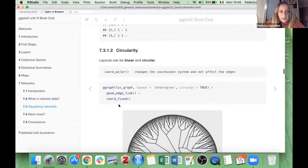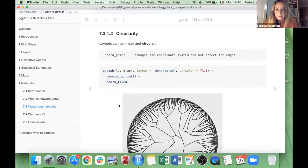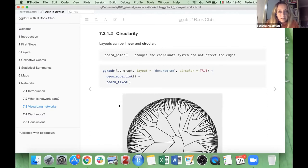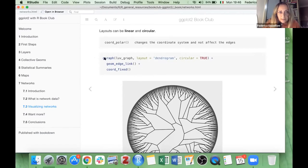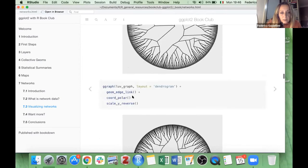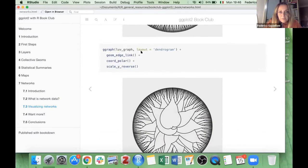There are many shapes your graph can take. One nice option is circular — graphs can be linear of course, but also circular. We use coord_polar to obtain this layout, or we can use circular = TRUE inside ggraph and then fix it.